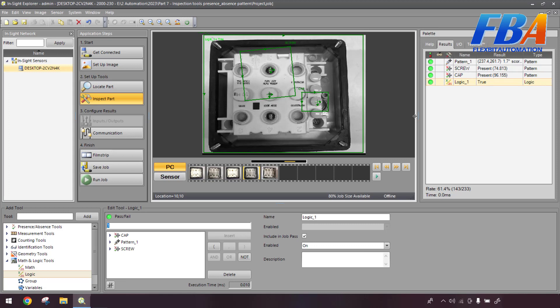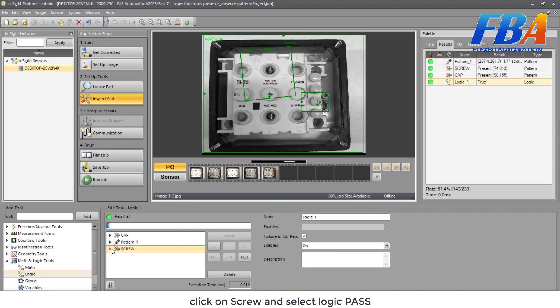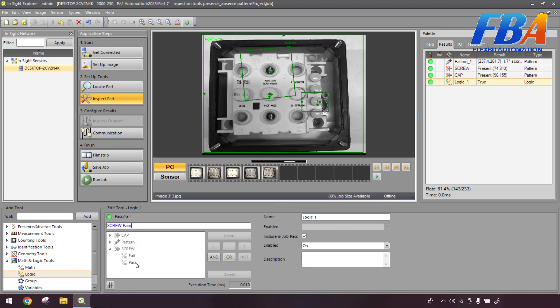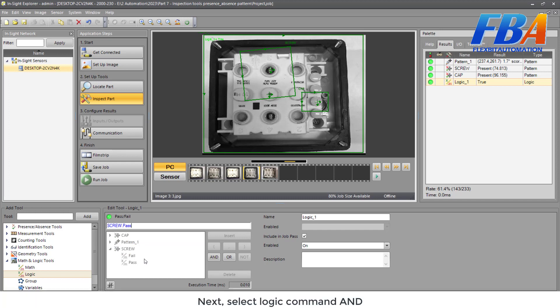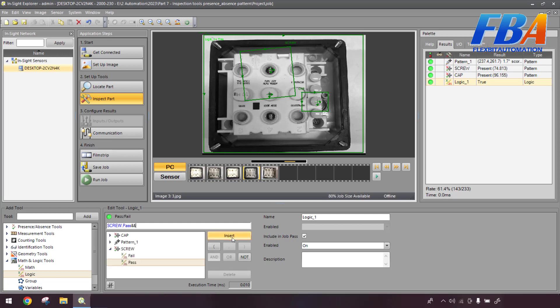So click on Screw here and select Logic Pass. Next, select the logic command AND. That's already entered.